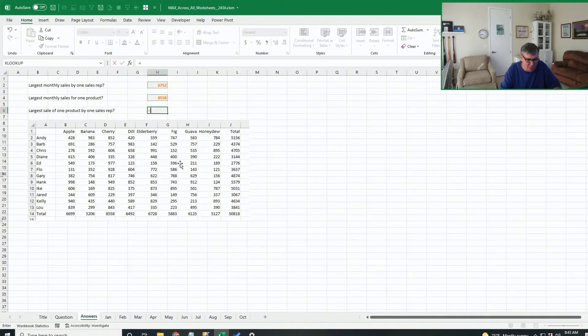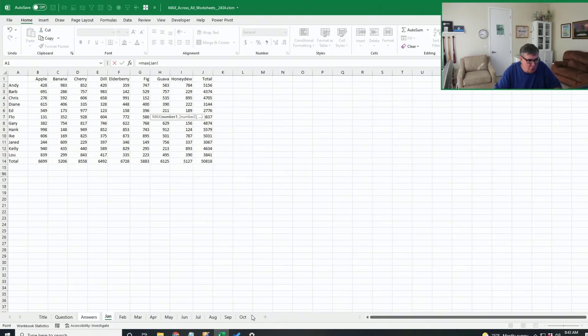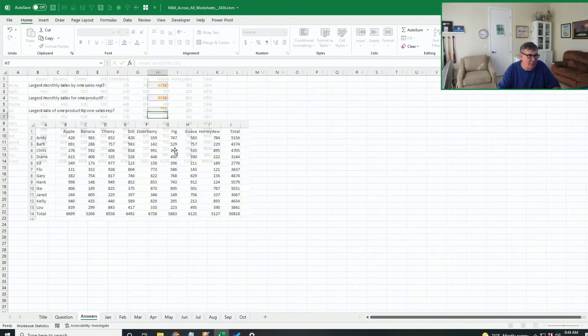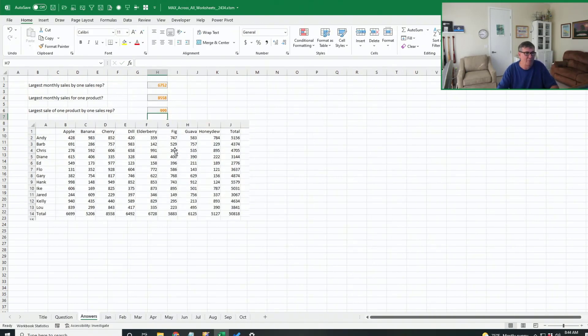Let's do it one more time. Equal Max. Click on January, shift click on October, choose the cells that you want to reference. In this case, we're looking for the largest sale of one product by one sales rep. Close paren.